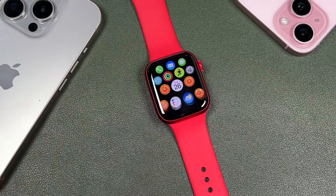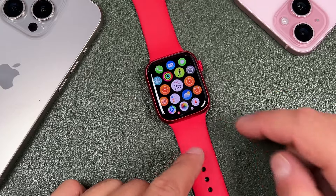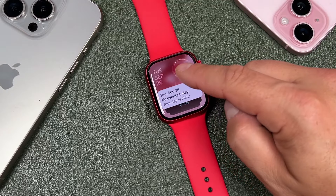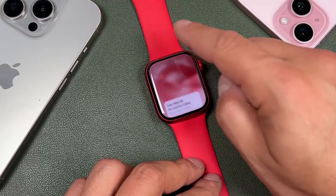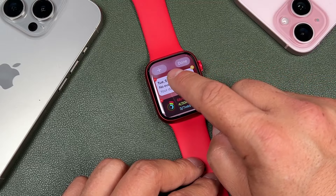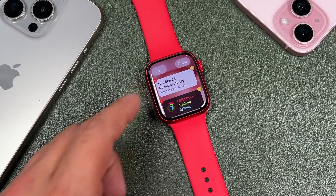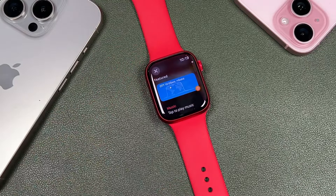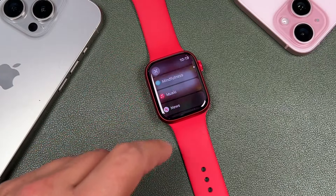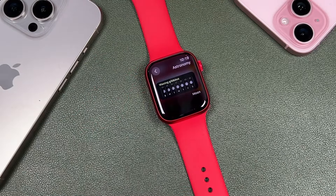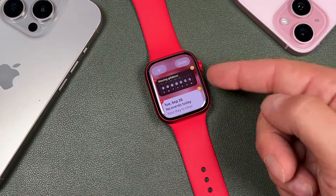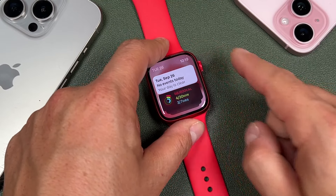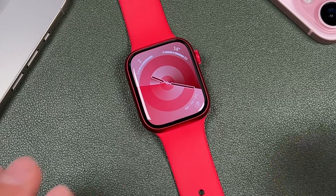Additionally, you can access the widget library from the apps page of your Apple Watch by pulling down from the top. You can still see all of the widgets and change them by tapping and holding, tapping the minus to delete any you don't want, and tapping the plus at the top to add new widgets. For example, tap on Astronomy, confirm it, and it's added to your widget library. Tap Done and it's been added.